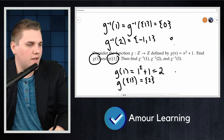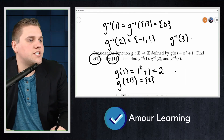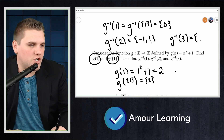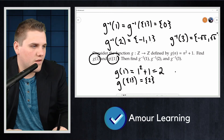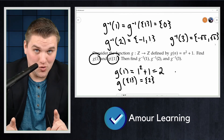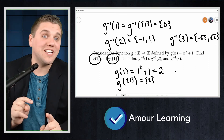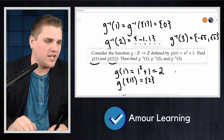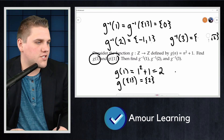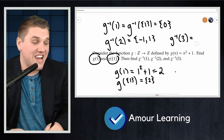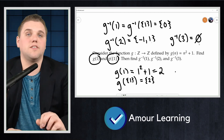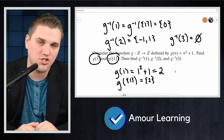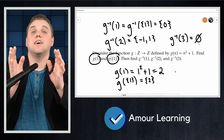Similarly, g⁻¹(3) requires n² + 1 = 3, so n = ±√2. But those inputs are not in the domain, which consists only of integers. So technically nothing gets mapped to 3, and g⁻¹(3) = ∅, the empty set. It's a little tricky, but it's important to understand these nuances and how this notation works, to get a better understanding of function notation. Thanks everyone, and I'll see you in the next video.